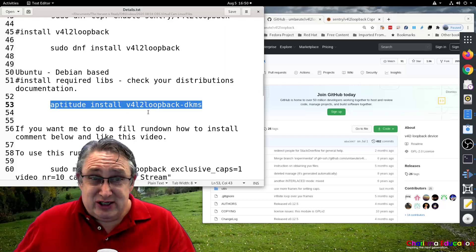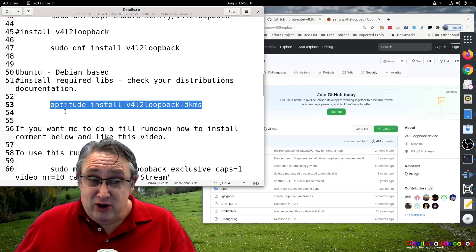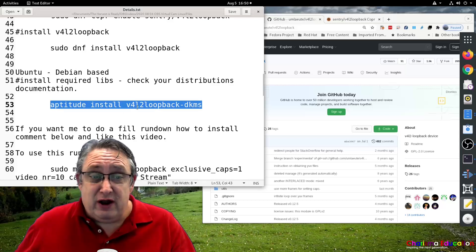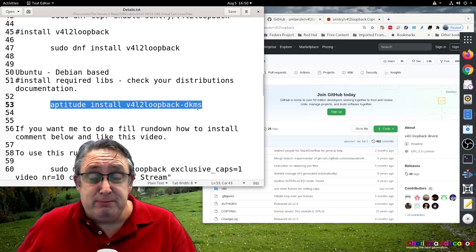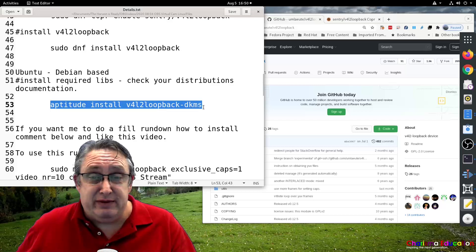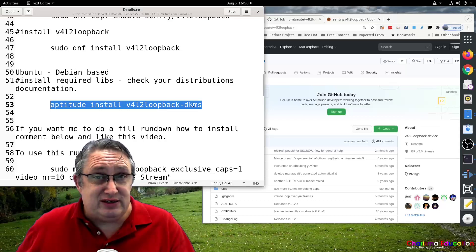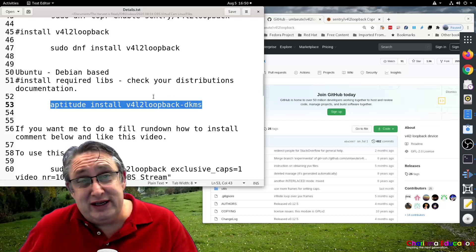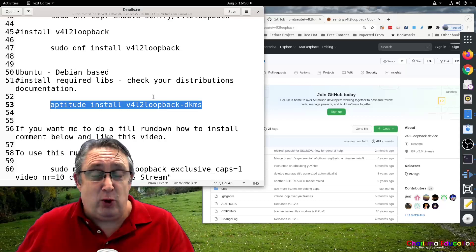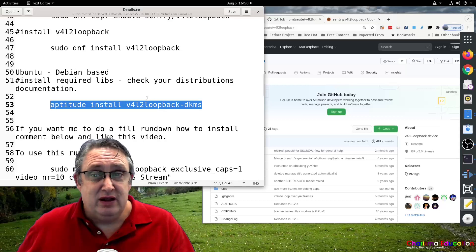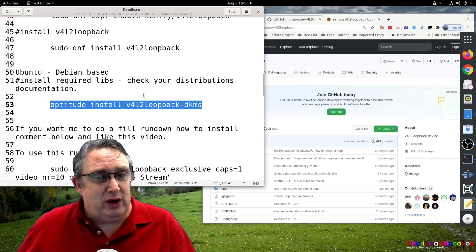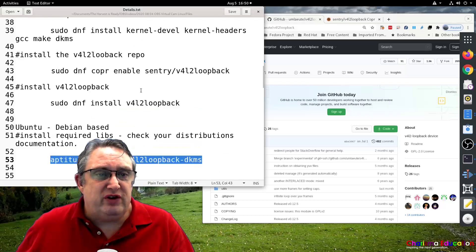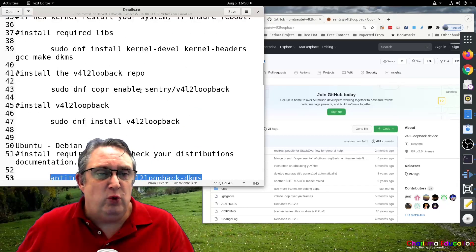You should be able to install from aptitude install video for Linux 2 loopback DKMS. And if you install that, it should download the necessary files accordingly to set it up on your system. But for Fedora, it's not too much more, but we've got to do a little bit more work.